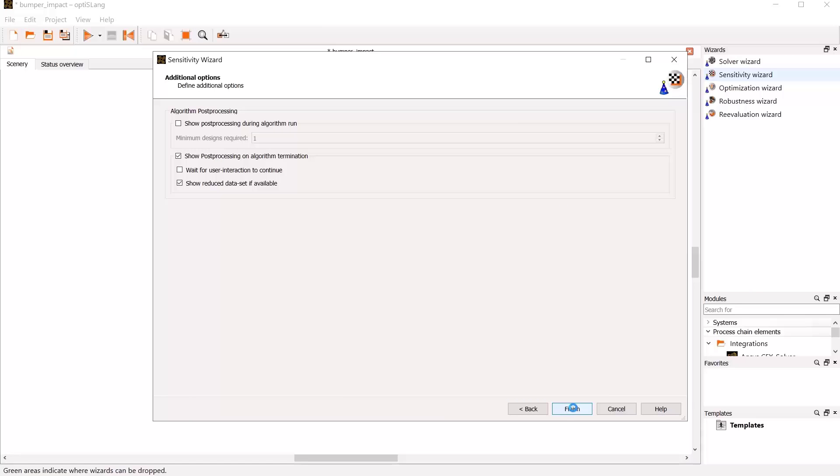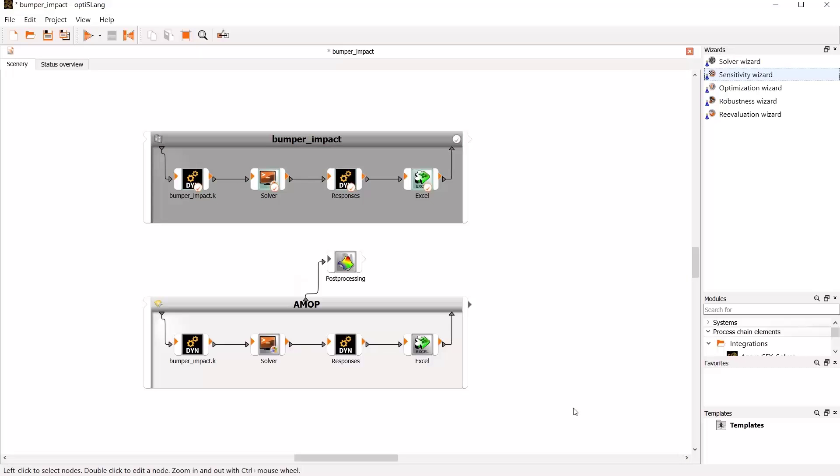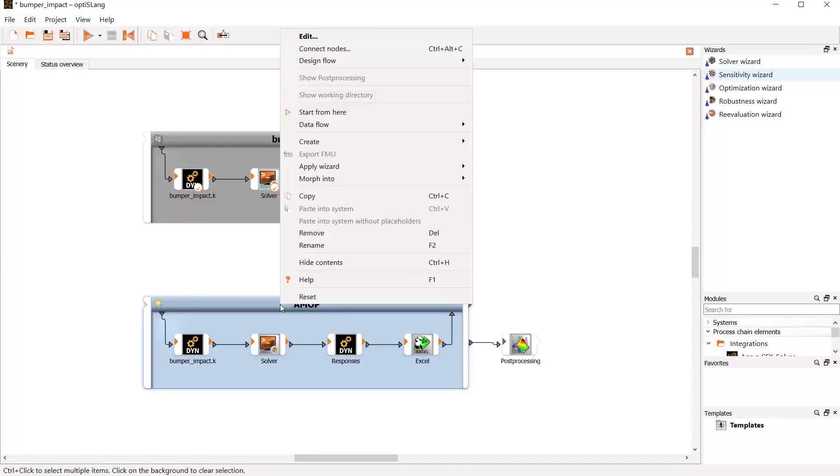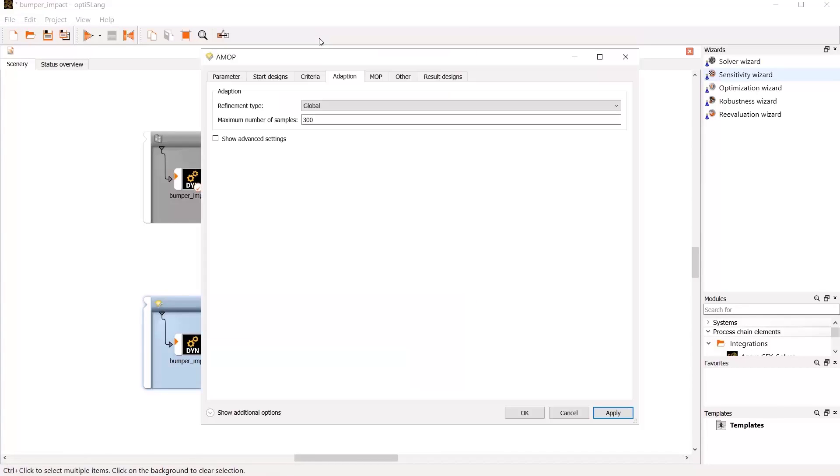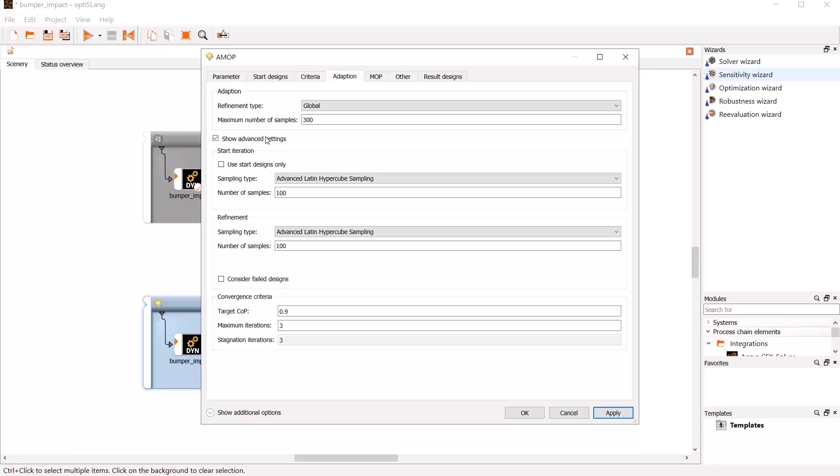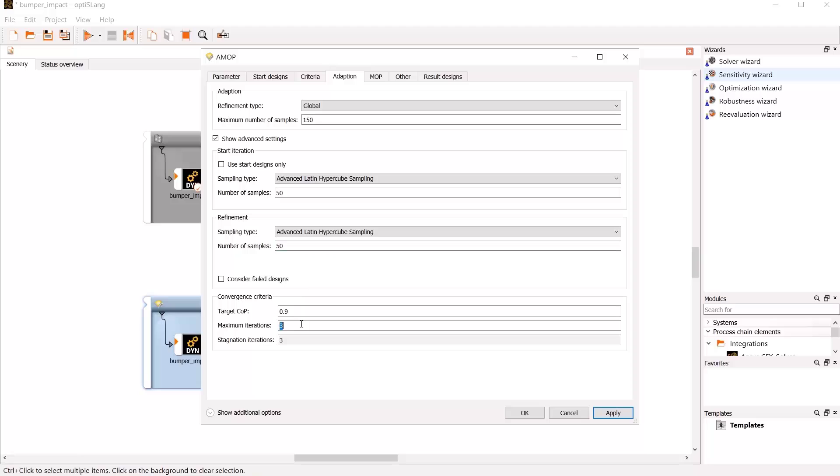It's an iterative procedure. We will use global refinement type to achieve a global prognosis quality of 0.9. For this, a maximum of three iteration steps are started. We set the number of samples to 50 for each iteration. This will lead to a number of samples used of 50, 100, or 150, depending on the convergency of the global prognosis quality.